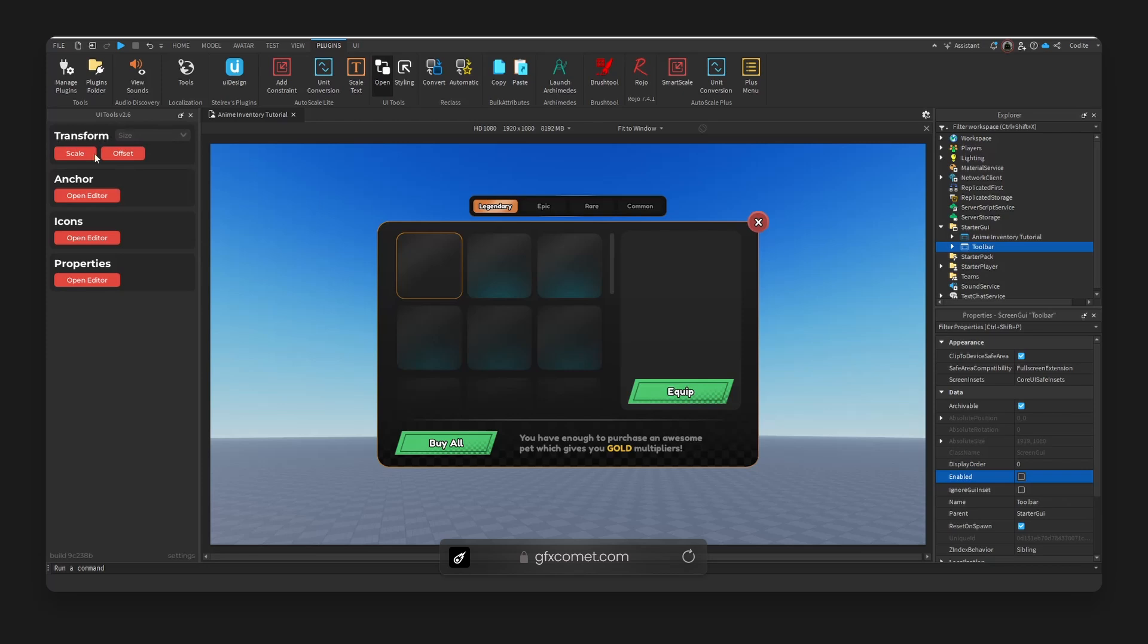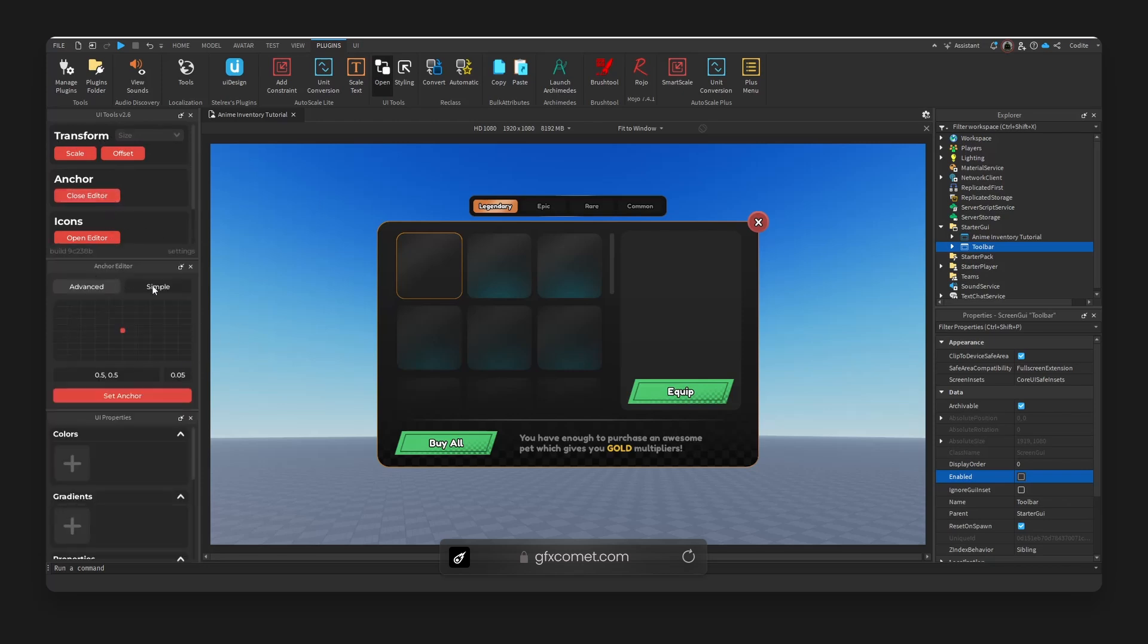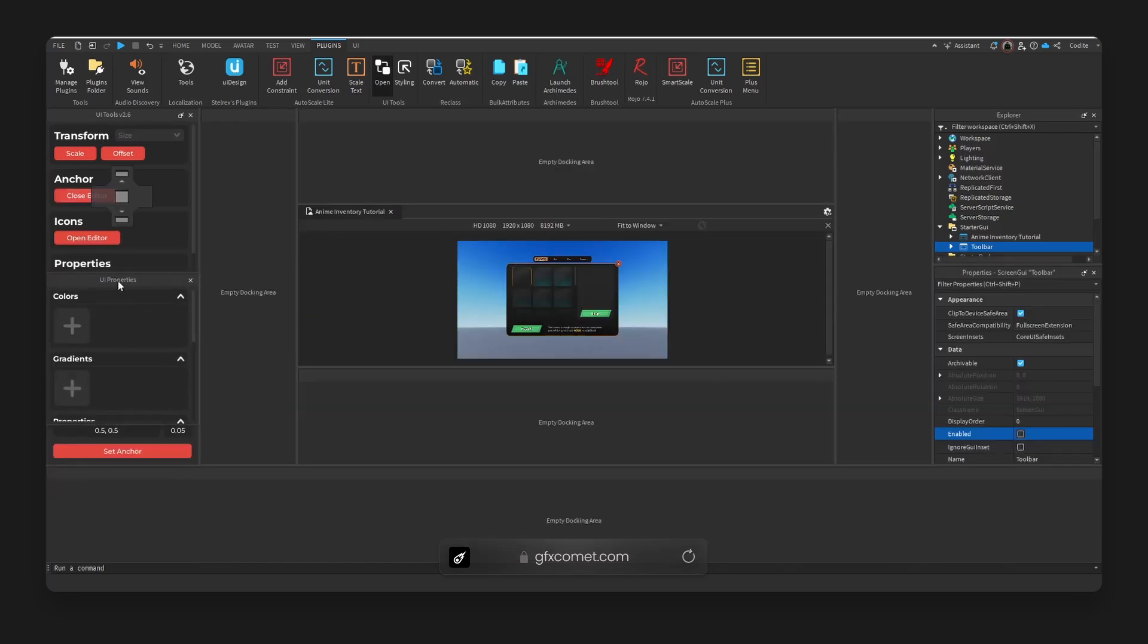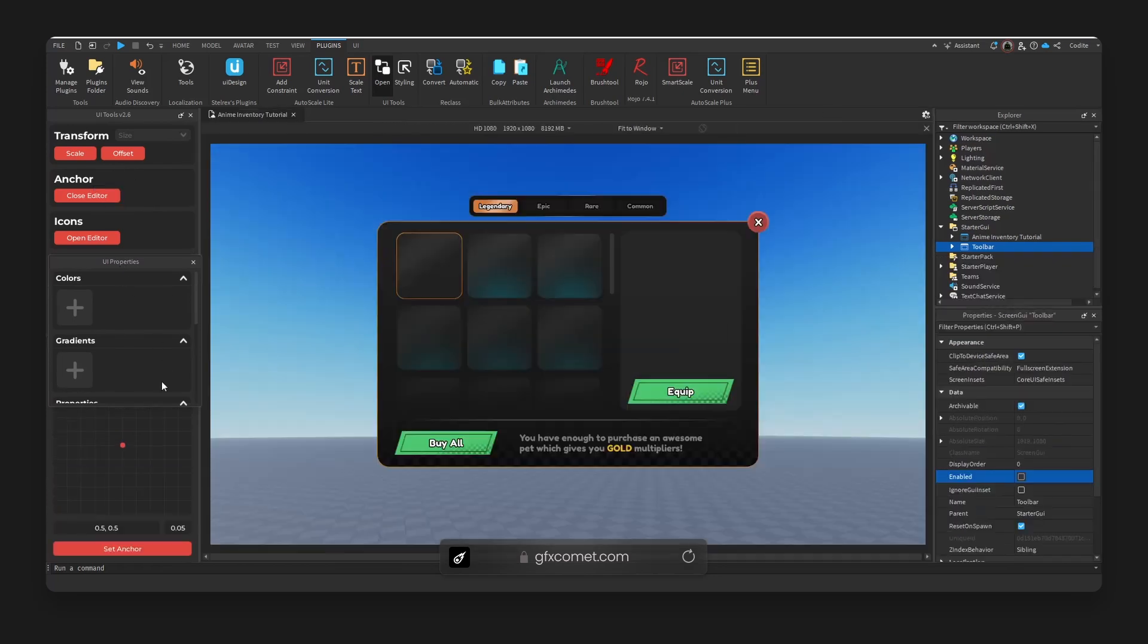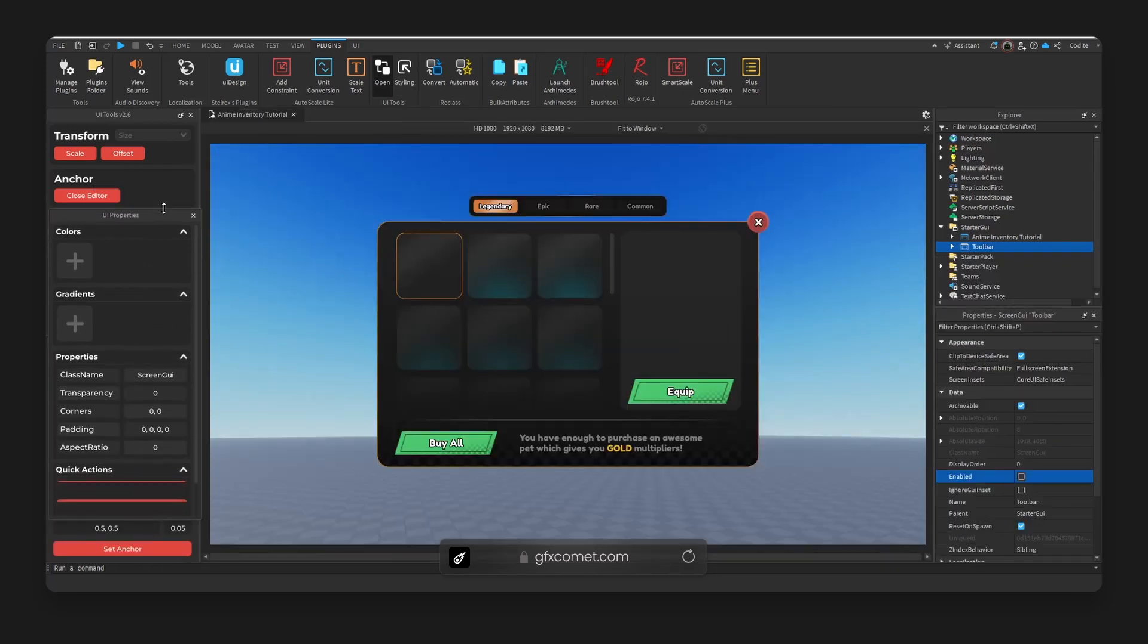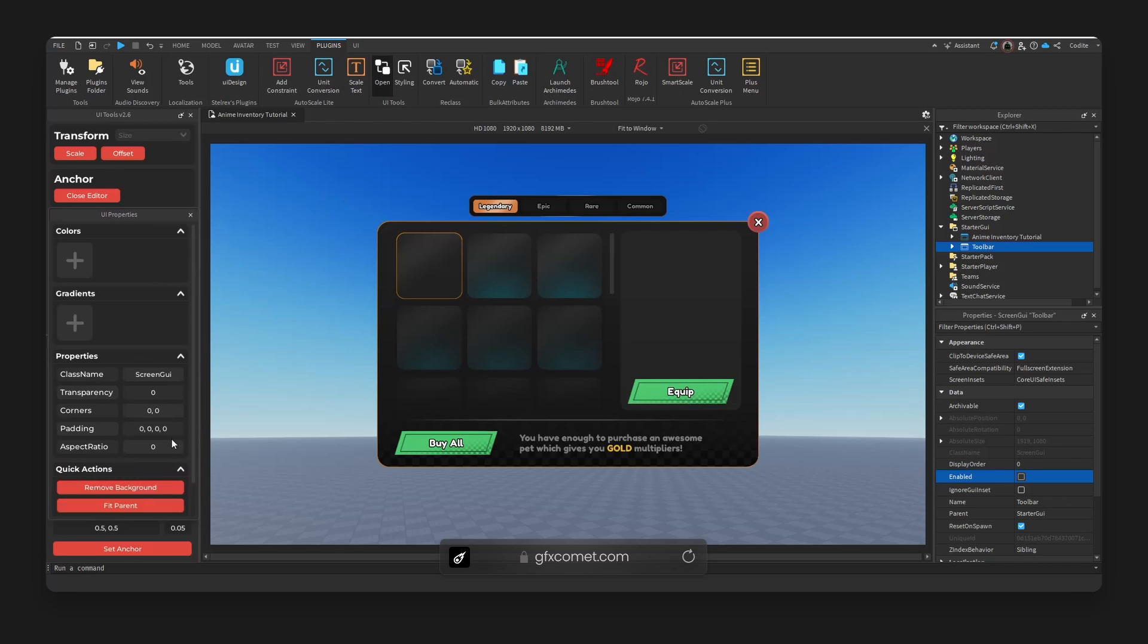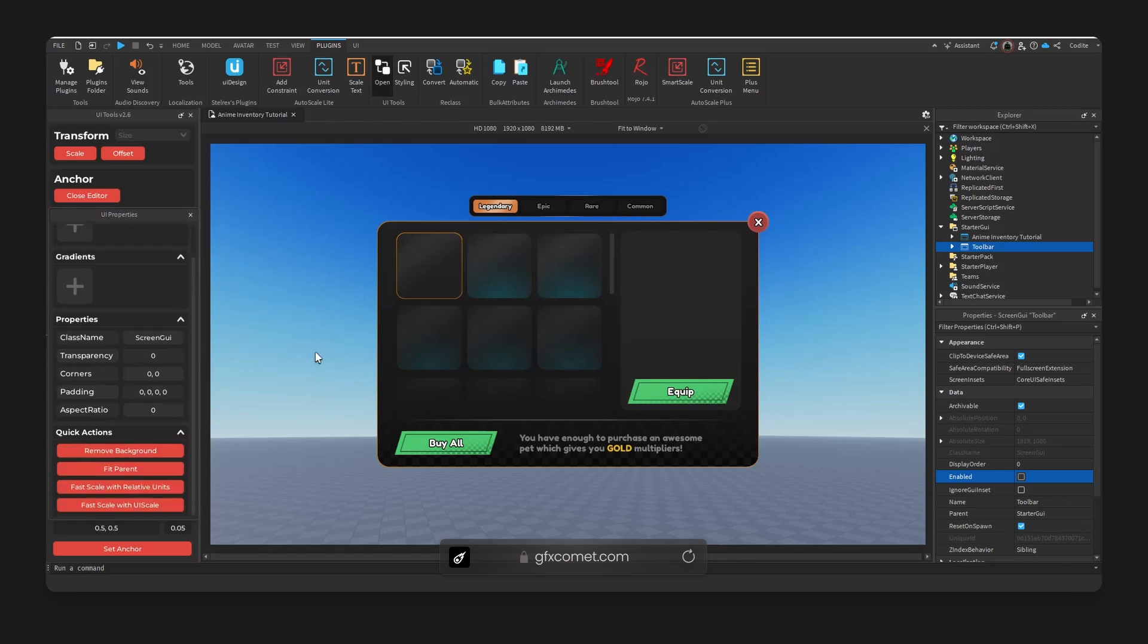for transform. I'm going to open the anchor and also properties, and I'm going to reposition the properties up here, as you can see, and also lengthen this frame. Let's scroll down.